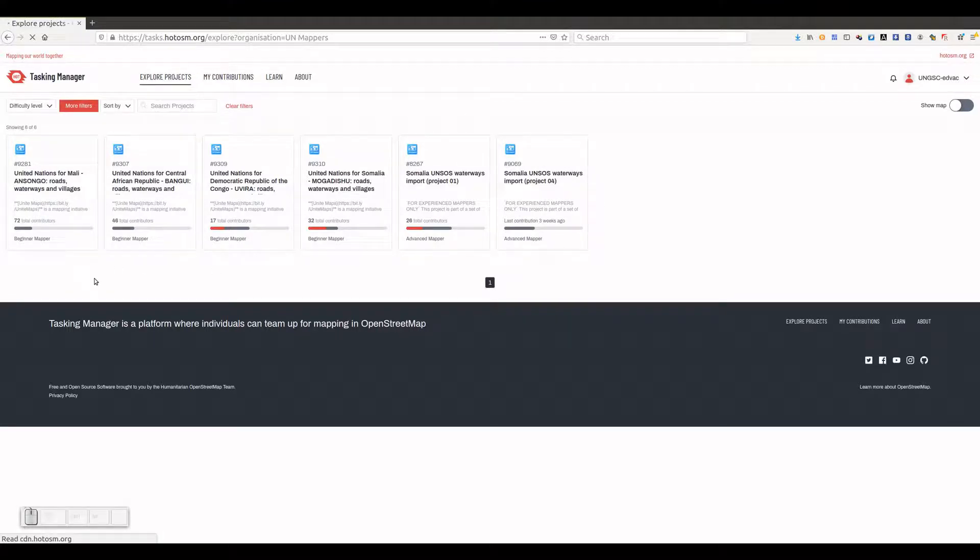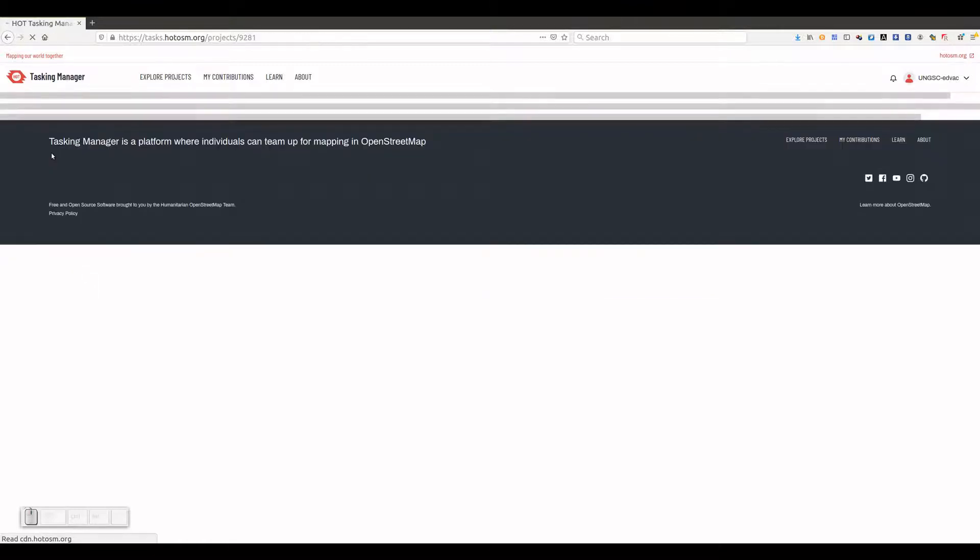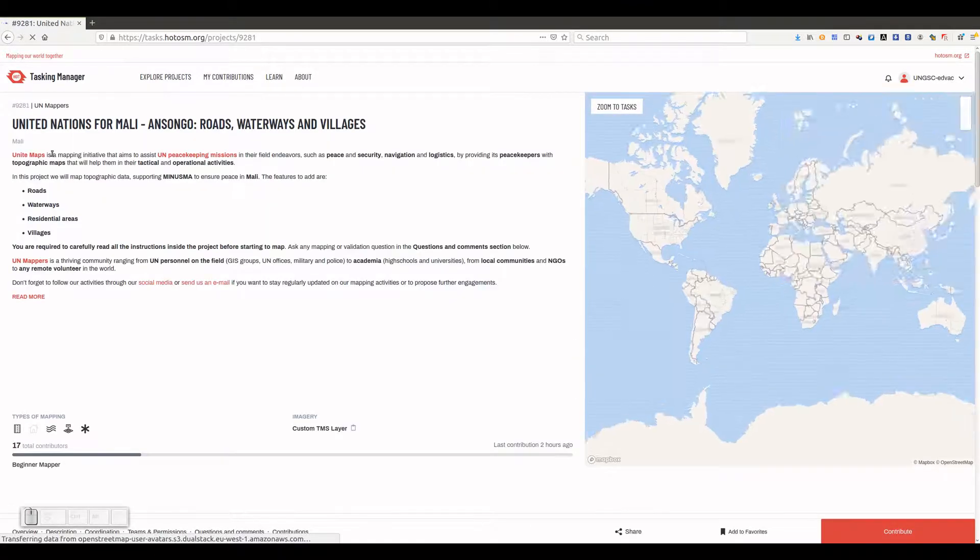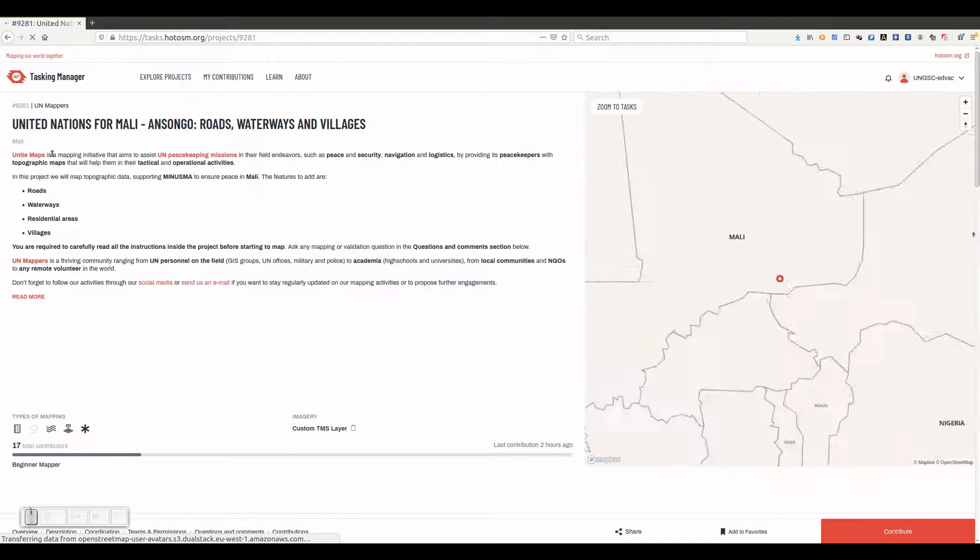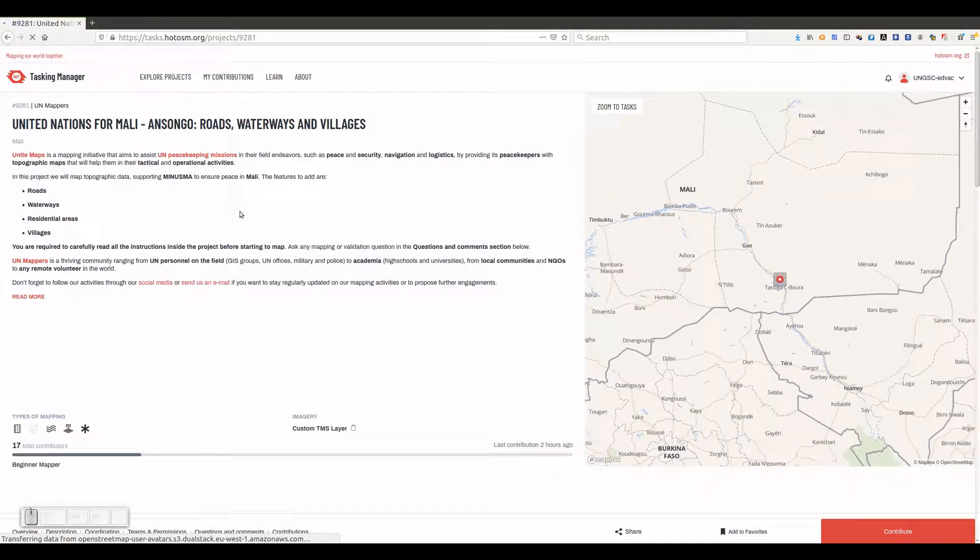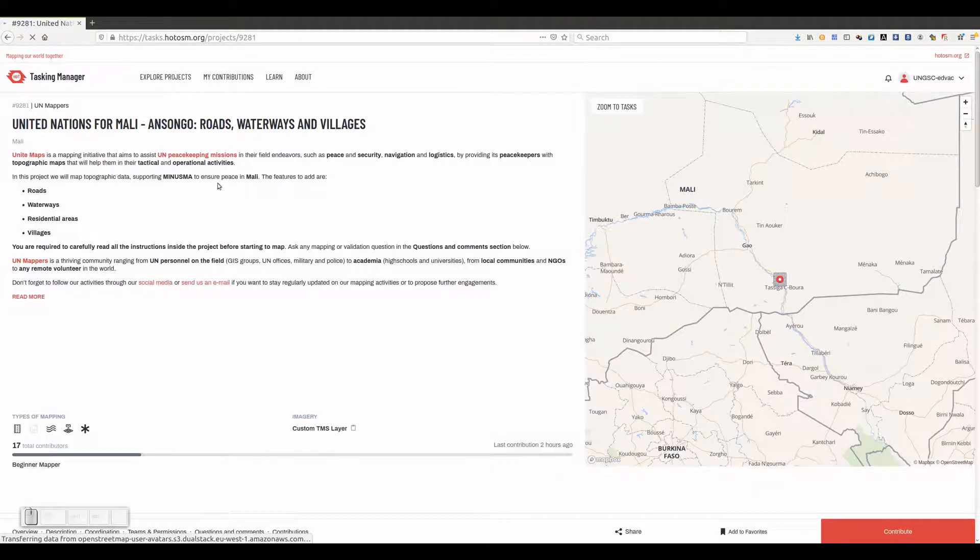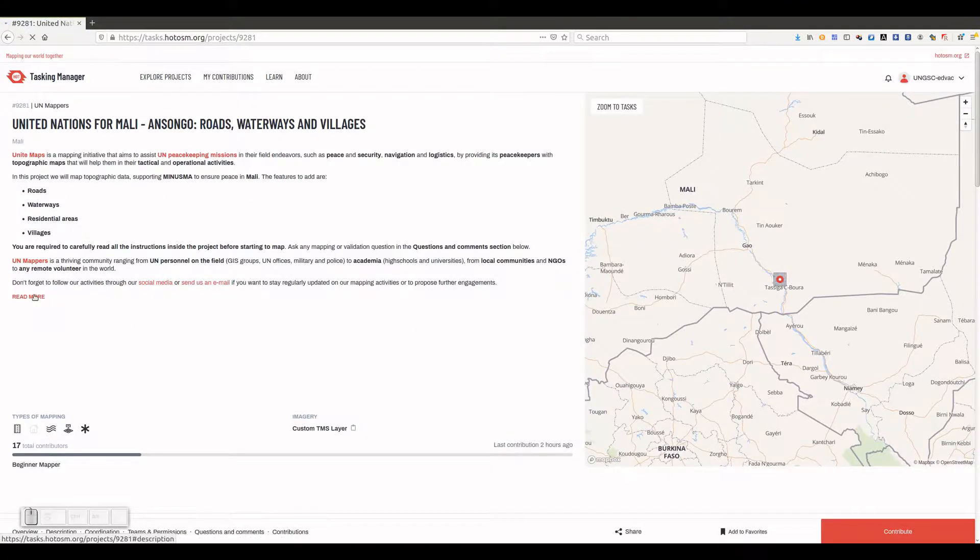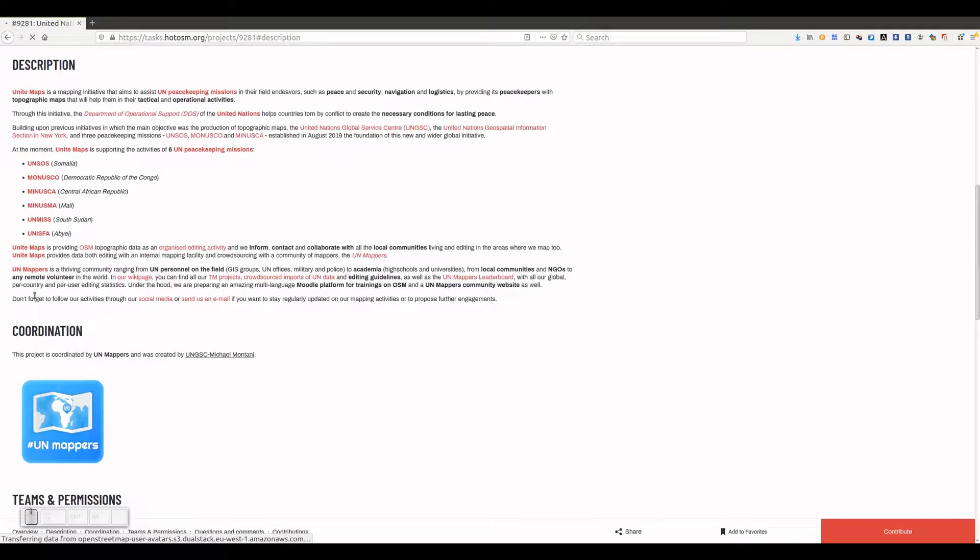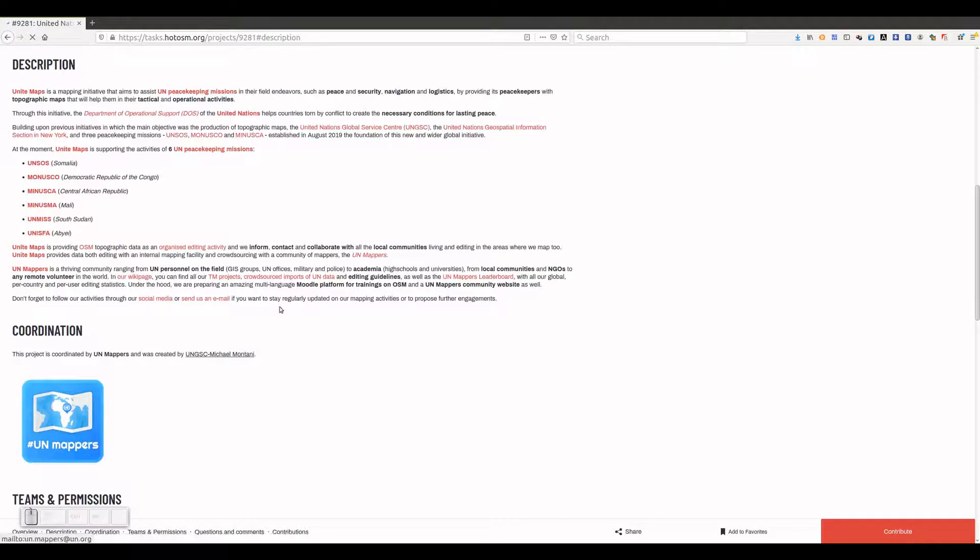Let's choose the Ansongo project. On the left side of the project's page, we can read a short description of the project. If we click on the Read More link, we can read a more detailed description. Let's click on the Contribute button at the bottom right of the page.